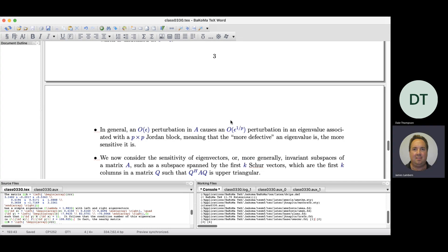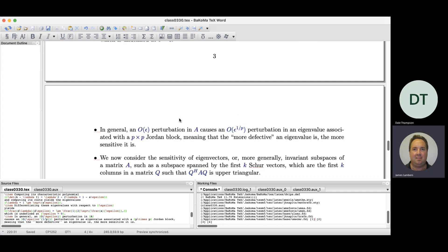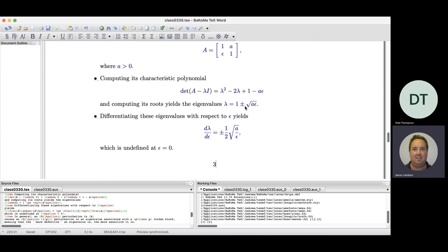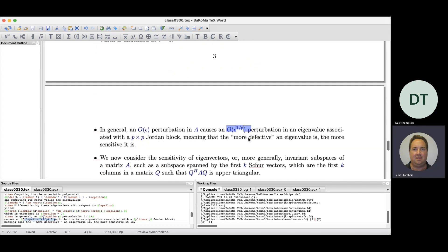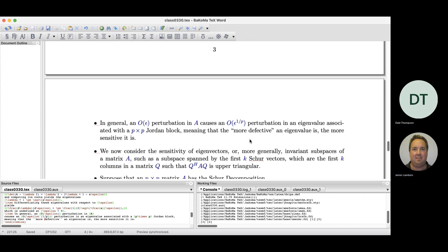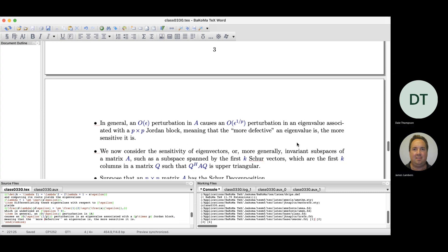What we can say is that if matrix A has a p×p Jordan block for some p > 1 — which happens when the eigenvalue is defective — then the sensitivity of that eigenvalue depends on the Jordan block size: an order-epsilon perturbation in A leads to an order ε^(1/p) change in the eigenvalue. The larger the Jordan block — the more defective the eigenvalue — the more sensitive it is to perturbations. For a 2×2 Jordan block, we see ε^(1/2) appear, consistent with this formula.